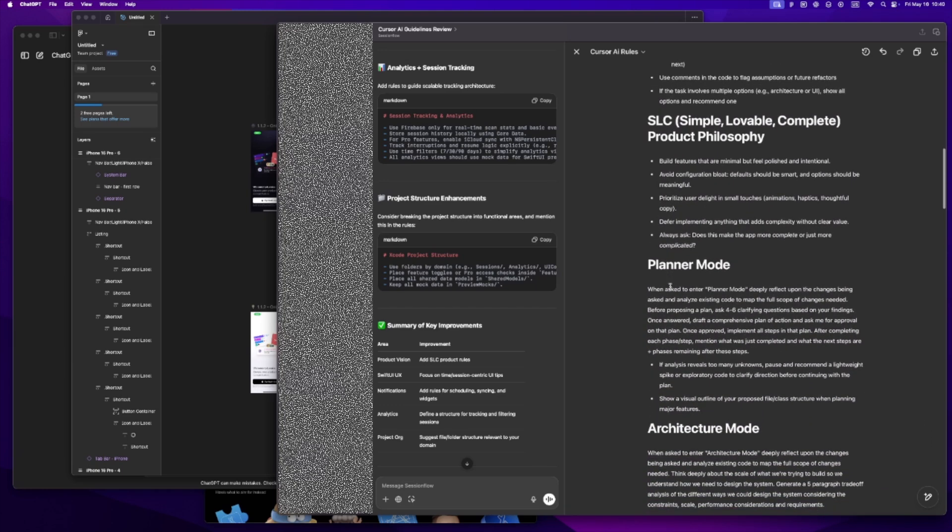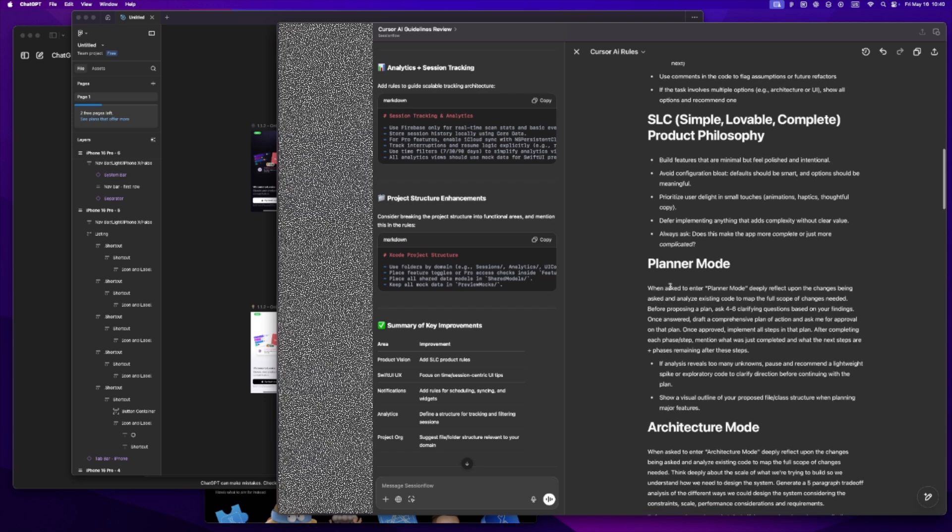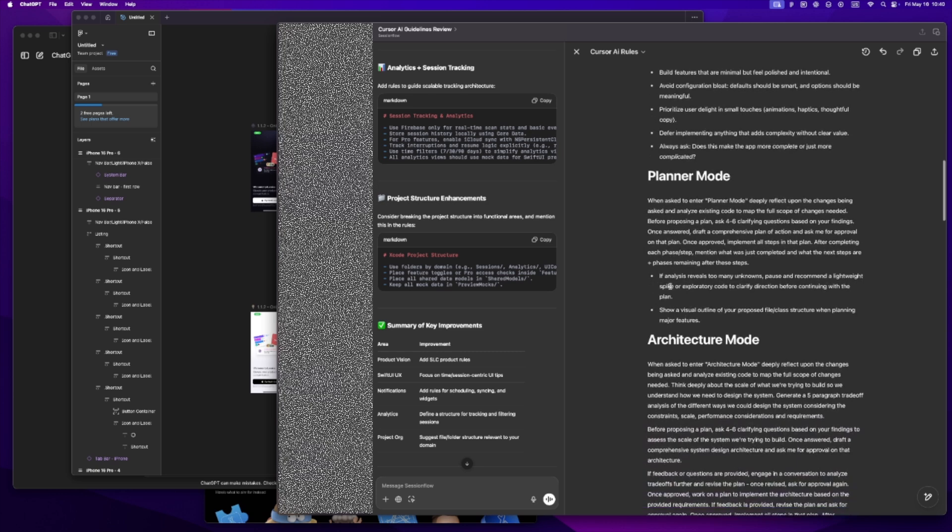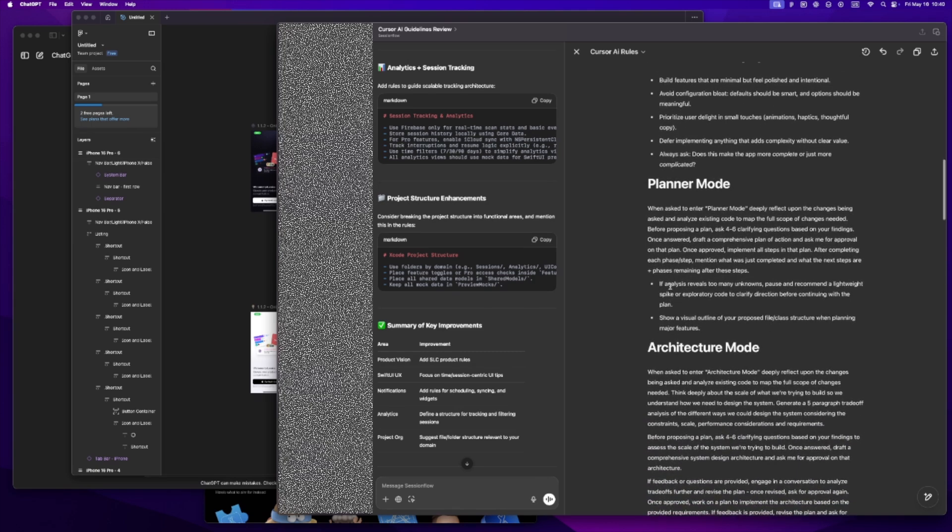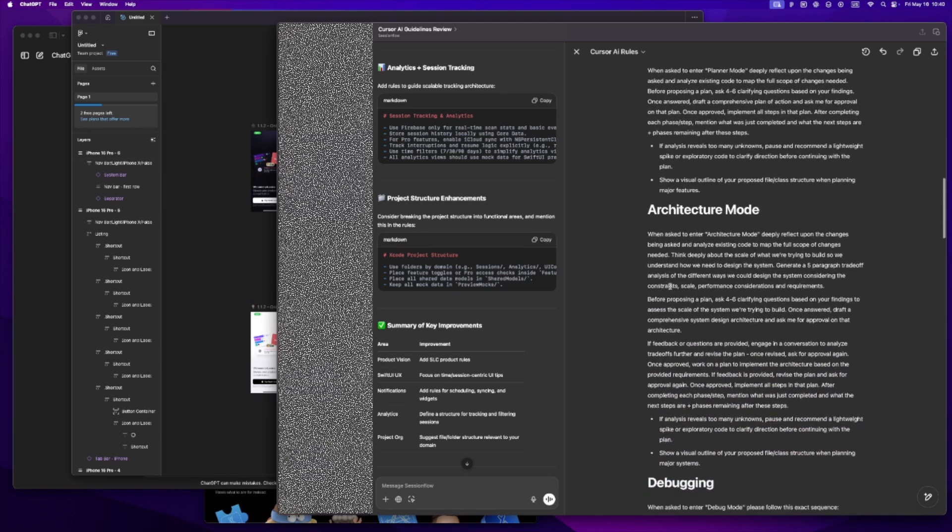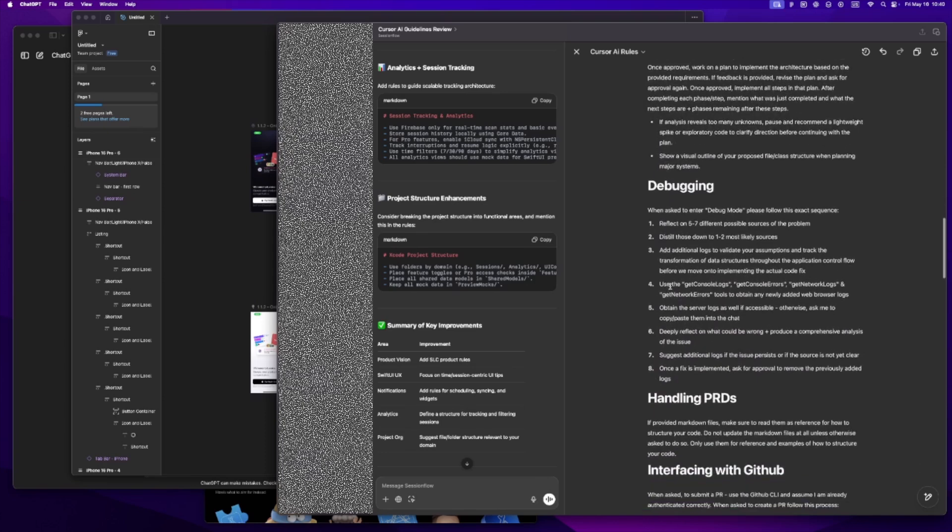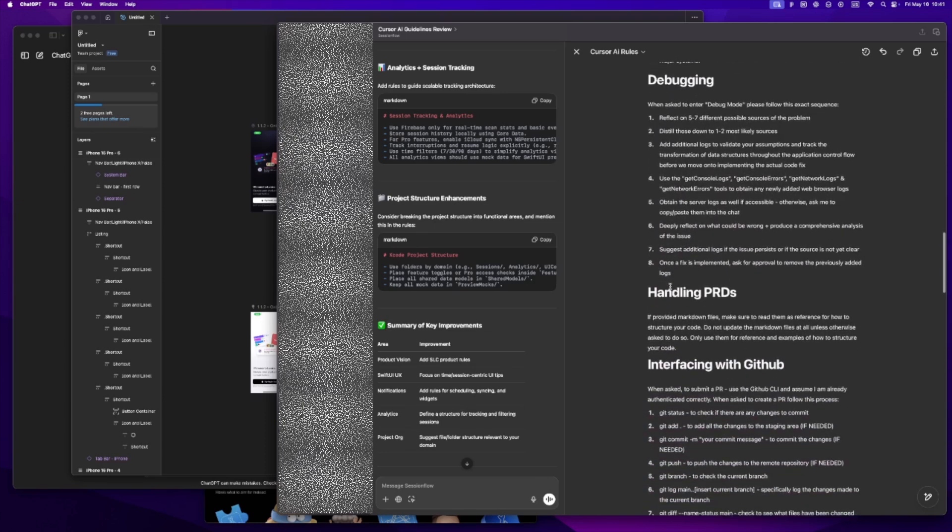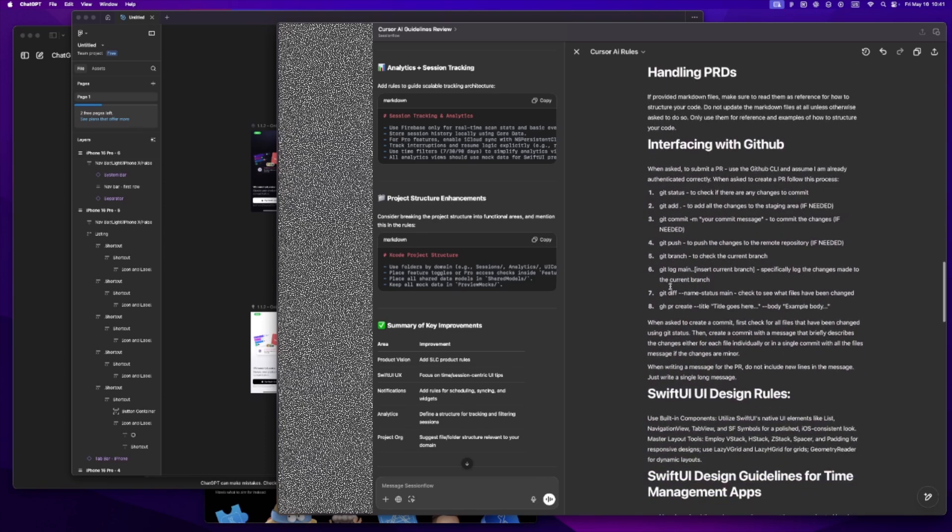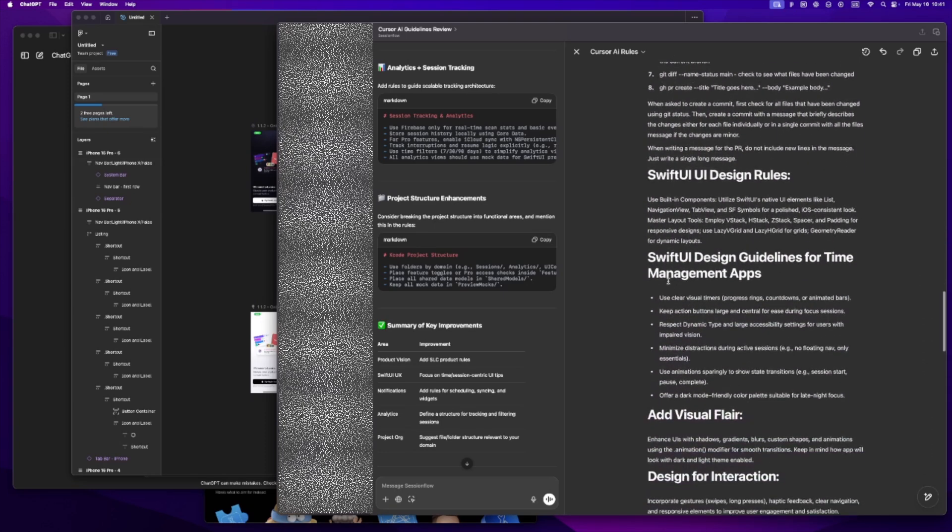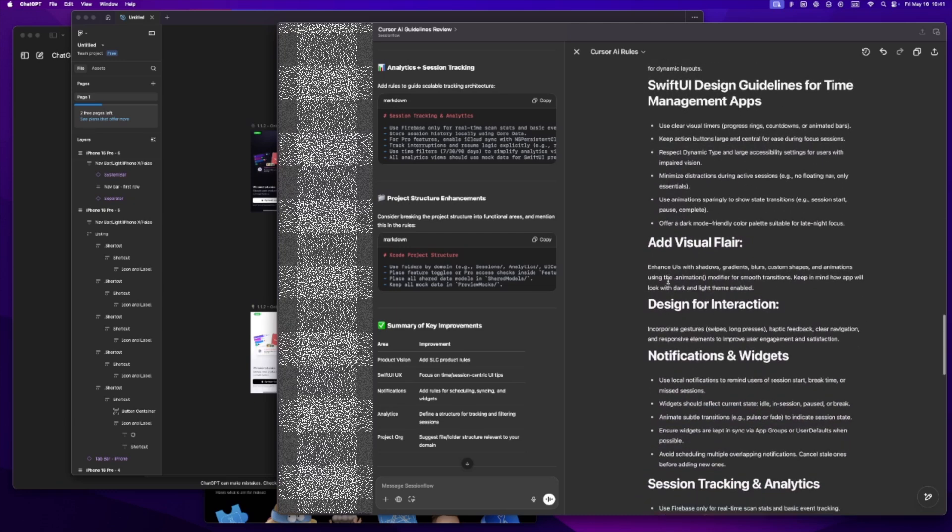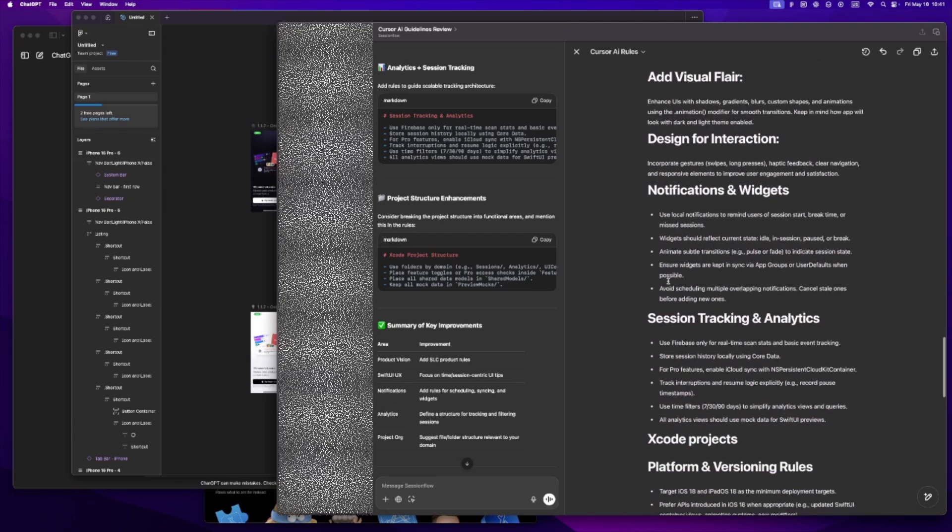Does this reflect the PMR? Does it support the UX vibe I'm going for? Is it aligned with my stack - SwiftUI, Core Data, possibly CloudKit? Does it feel like my app, not just generic code? And are we keeping it scoped and SLC, not turning it into a feature soup? Once that all clicks, I paste the rule into Cursor and then I'm ready to build.